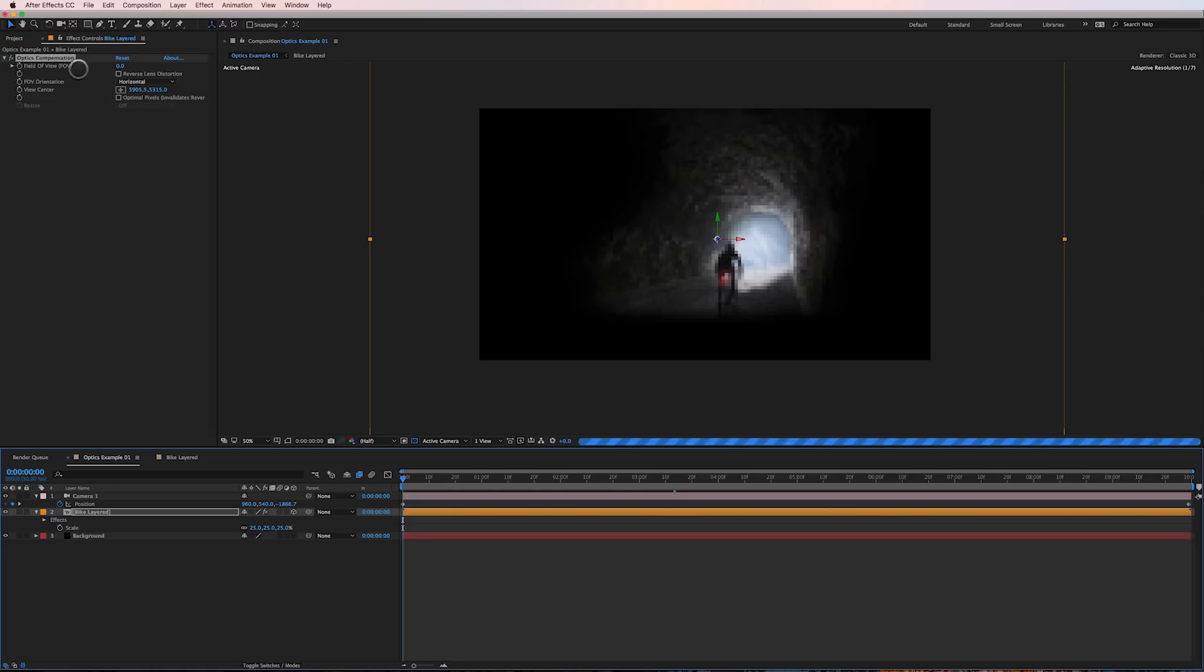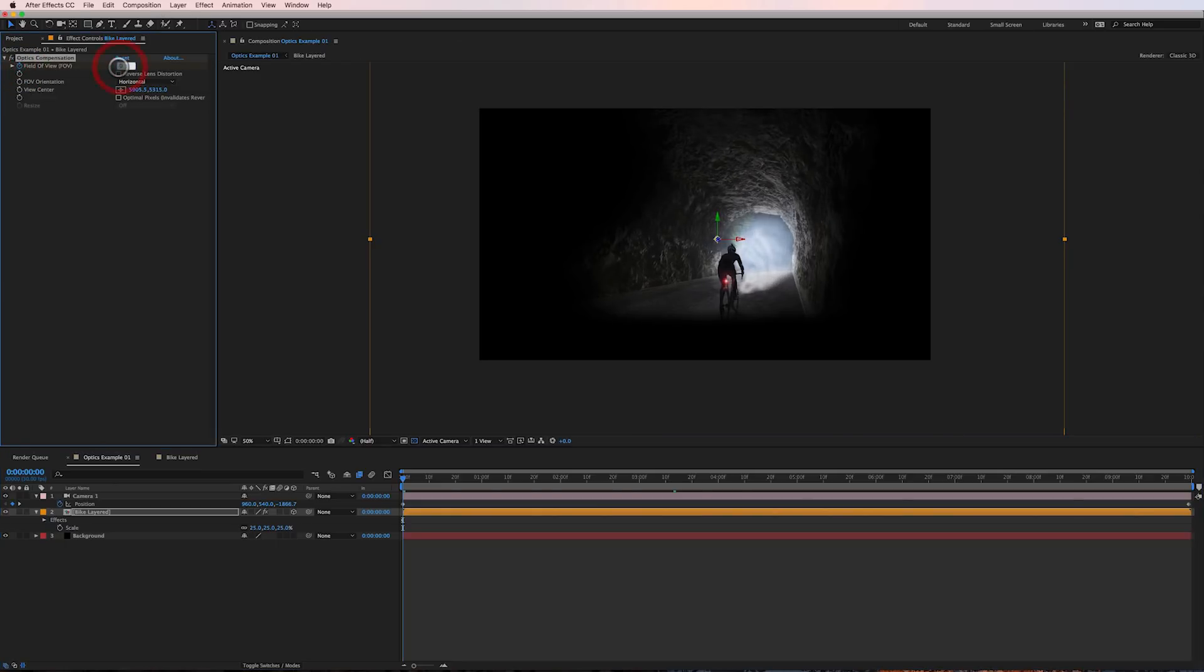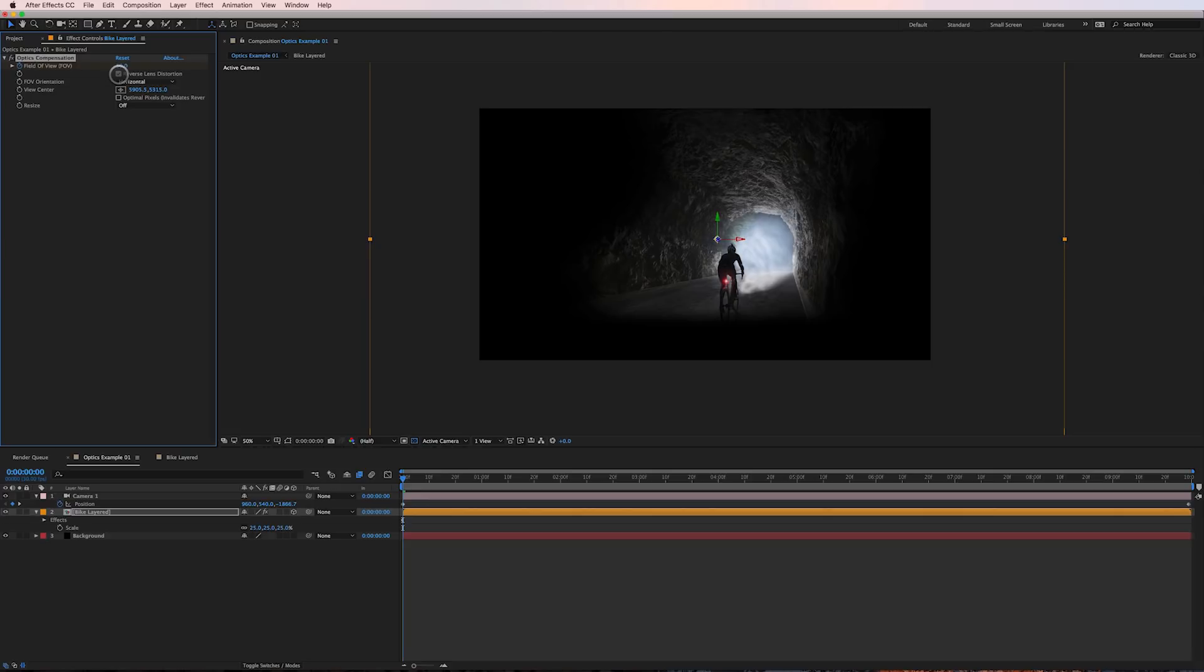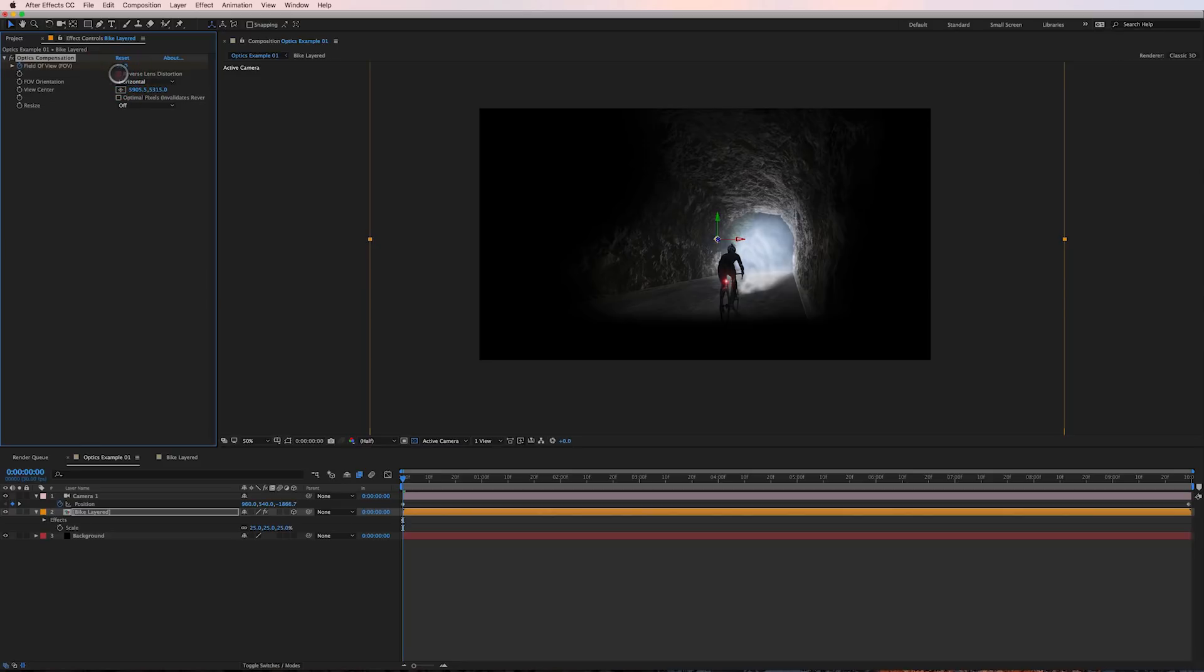I'm going to set a keyframe. I'm going to go ahead and turn this up. I'm going to set it to 50 and the trick here is to hit reverse lens distortion and I'll show you what you see how the background came at us when I clicked that. That's what reverse lens distortion does. It kind of like turns the parallax effect on.